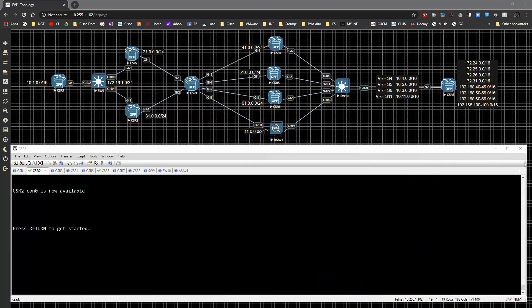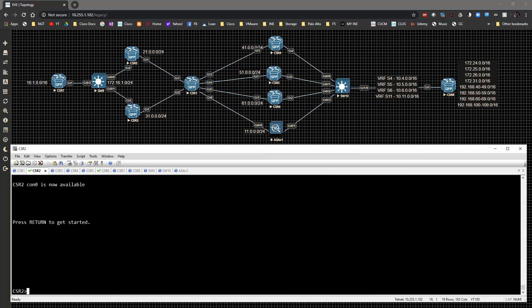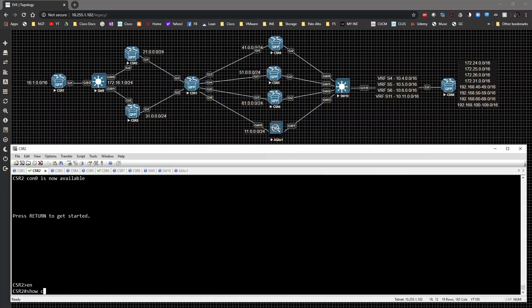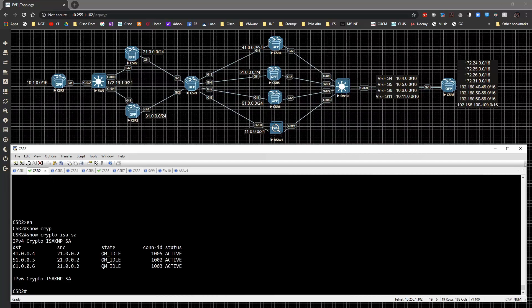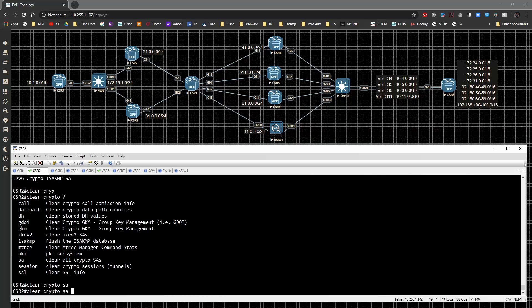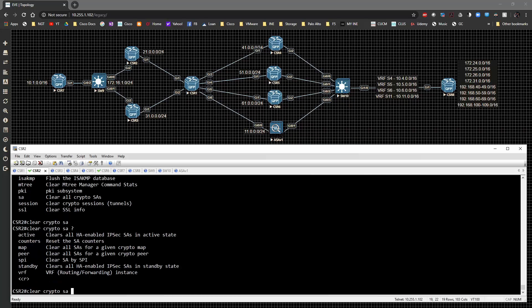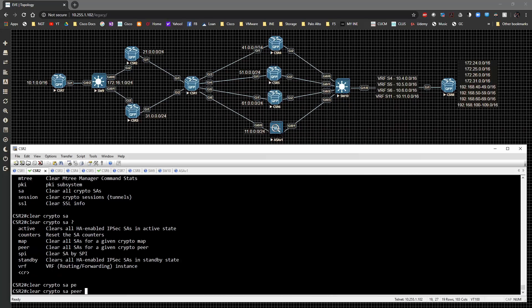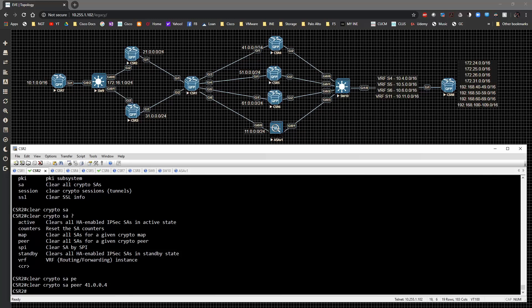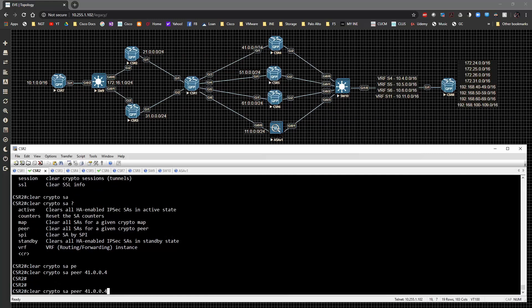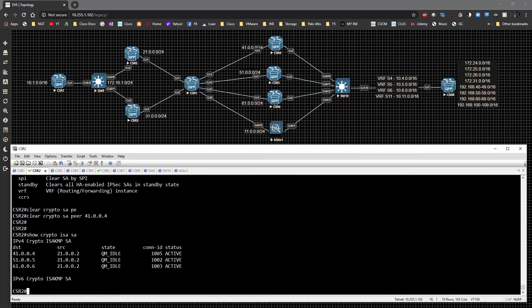So the configuration for this is actually really straightforward. It does happen inside of the IKE configuration. So if we were to go to CSR 2 and let's do a show crypto ISAKMP SA, we still have our connection to ASA or CSR 4. So I'm actually going to do a clear crypto SA for peer of 41.0.0.4. I wanted to completely take down any VPN connectivity that I have set up with that guy. So if we do show crypto ISAKMP SA, that takes down the SA.